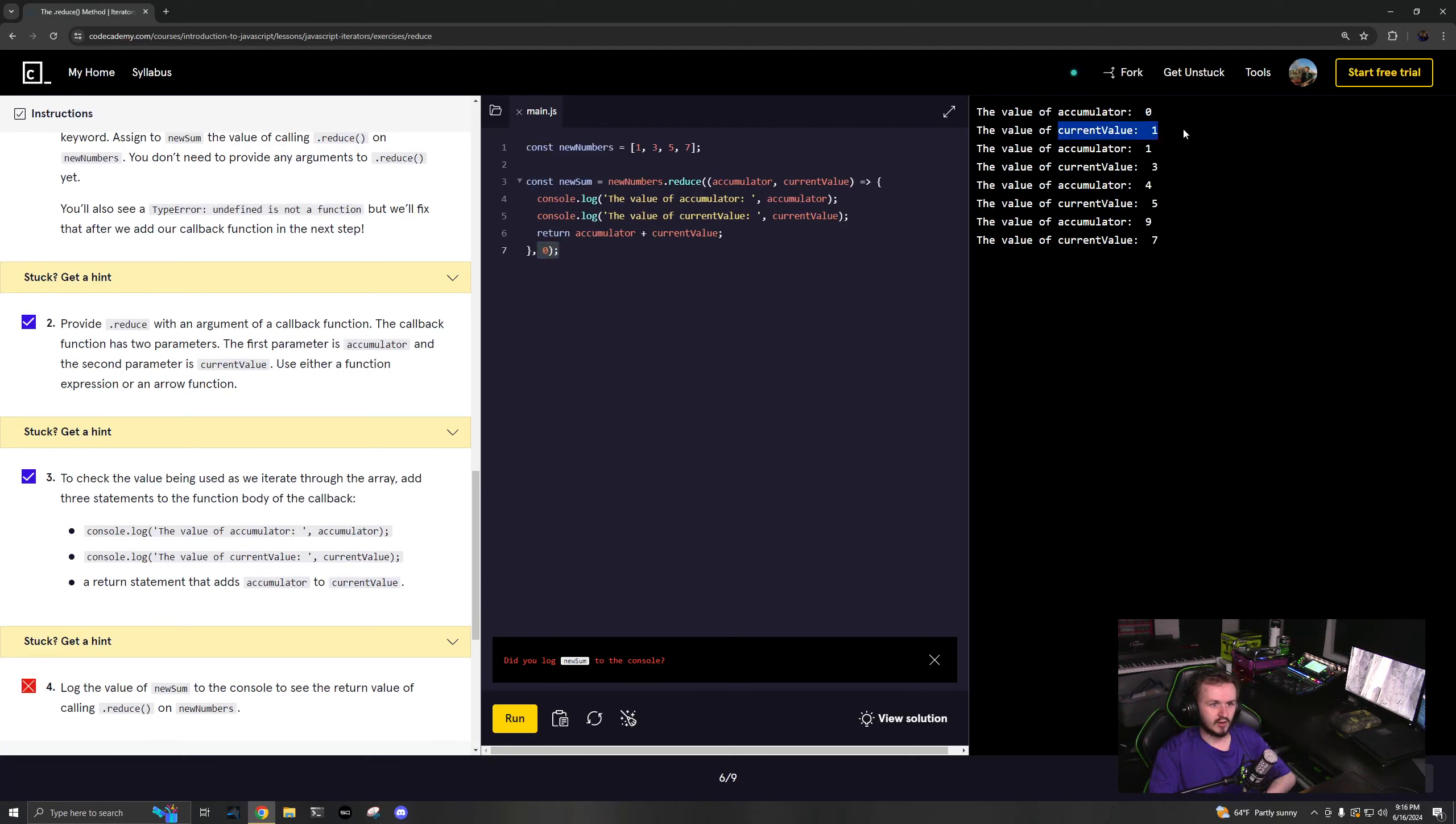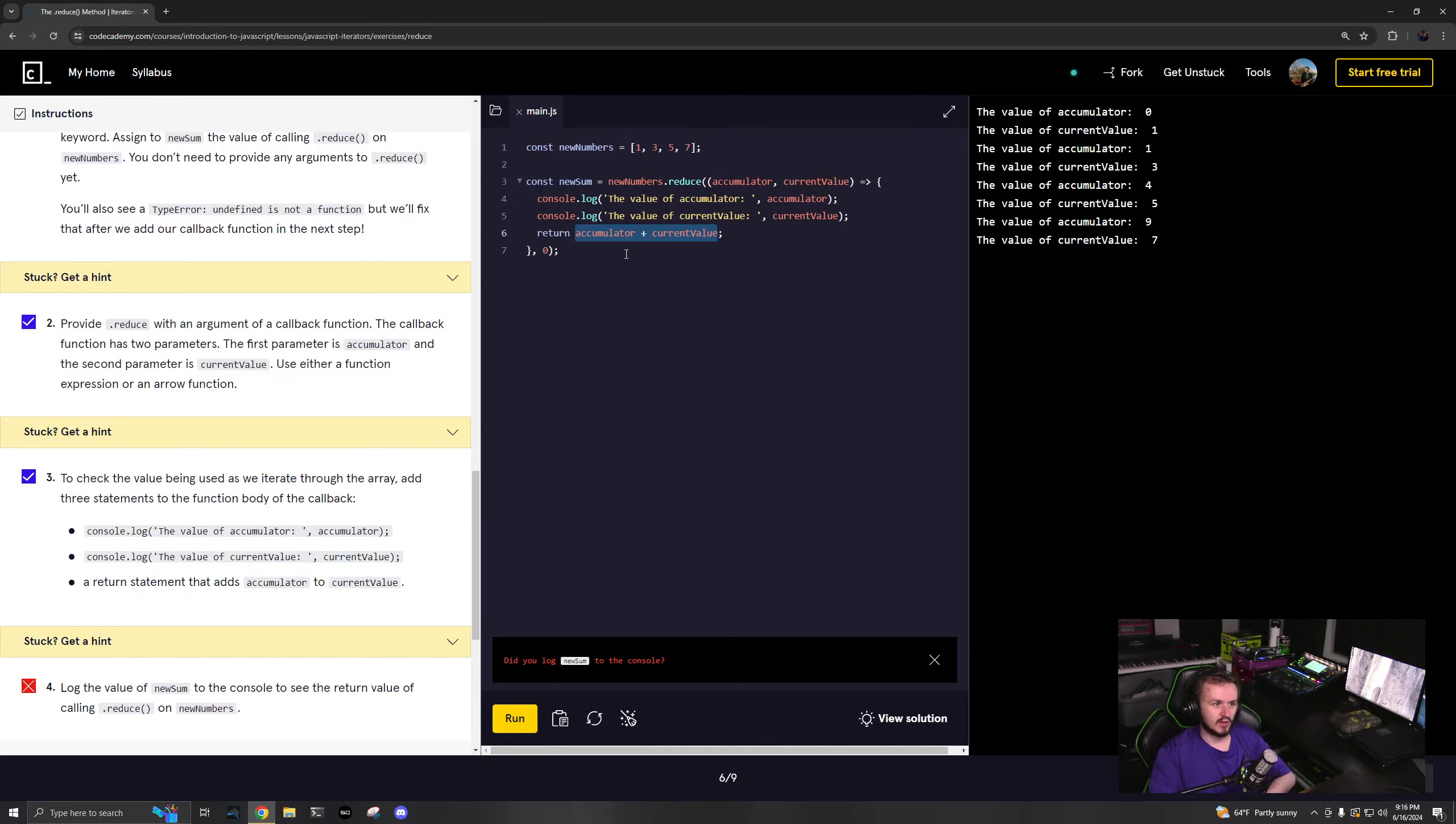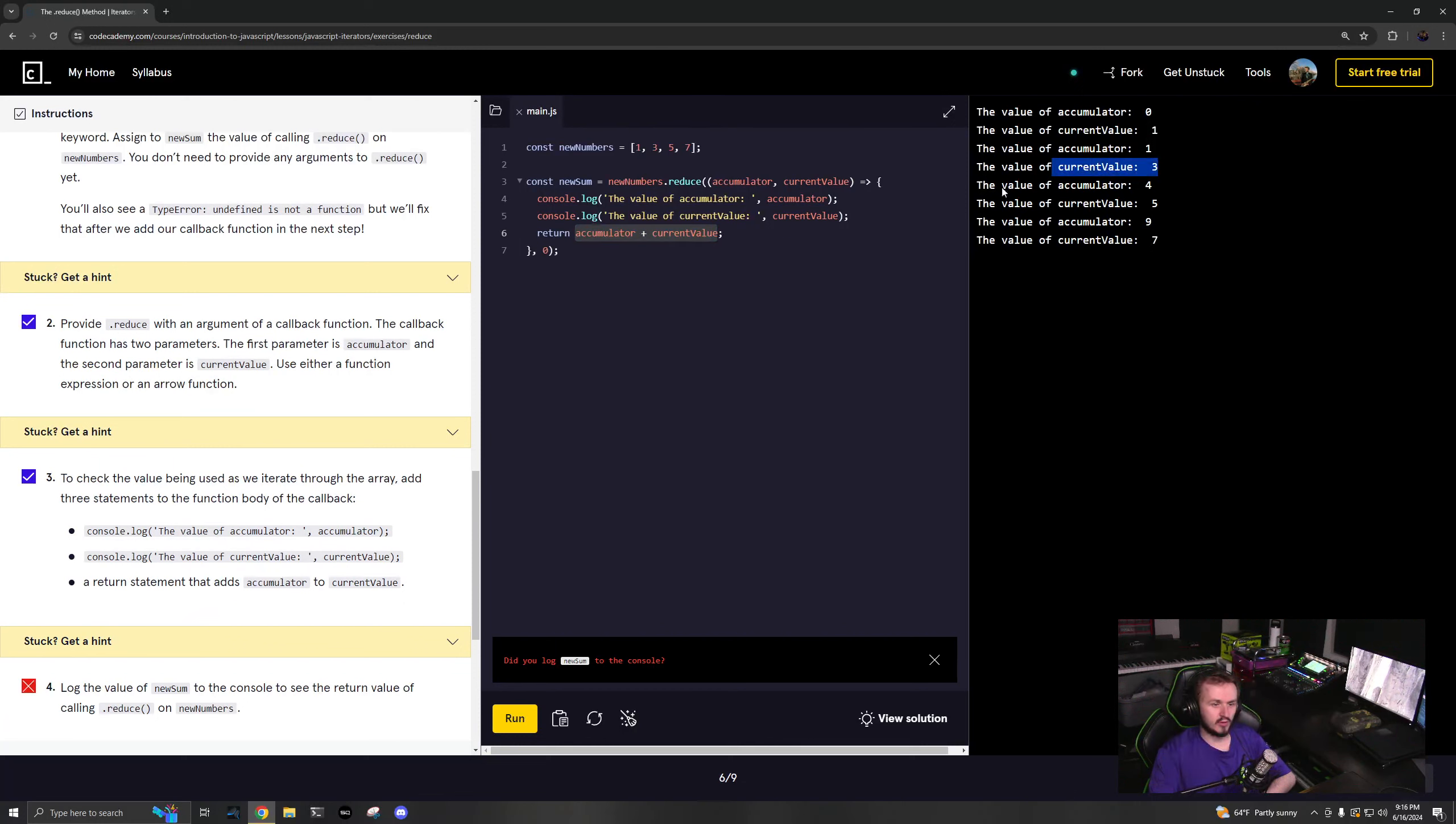Your current value is 1, and then you return those two added together. So your next one will be 0 + 1, and so your accumulator will be 1 and the current value will be 3, which is this guy right here.